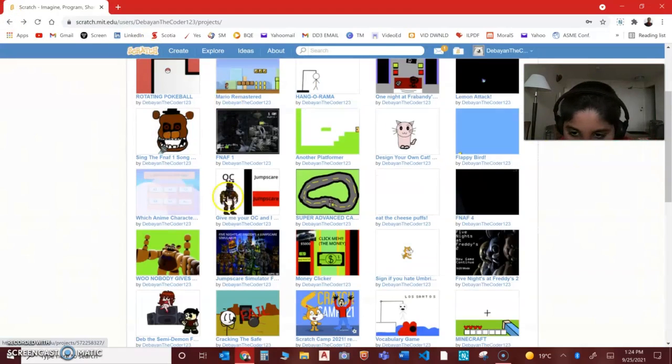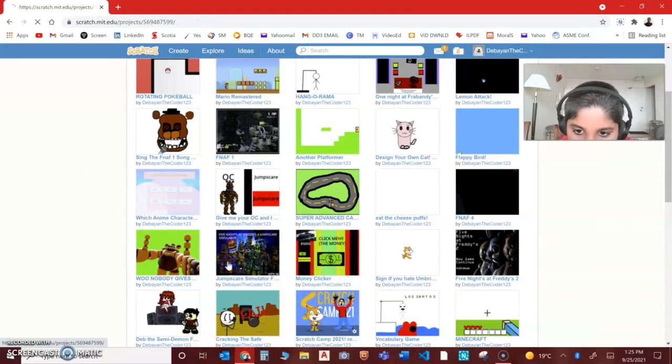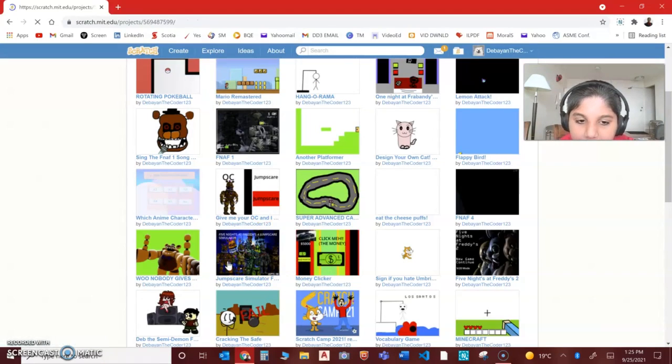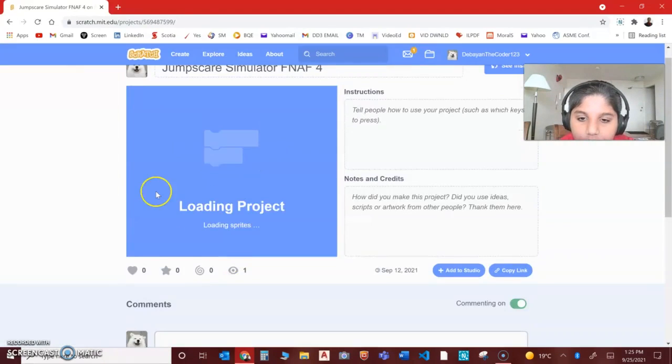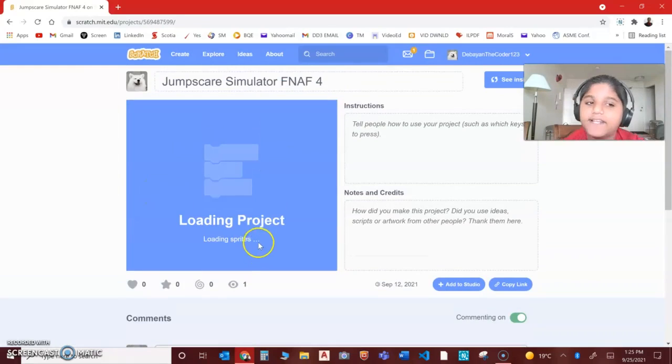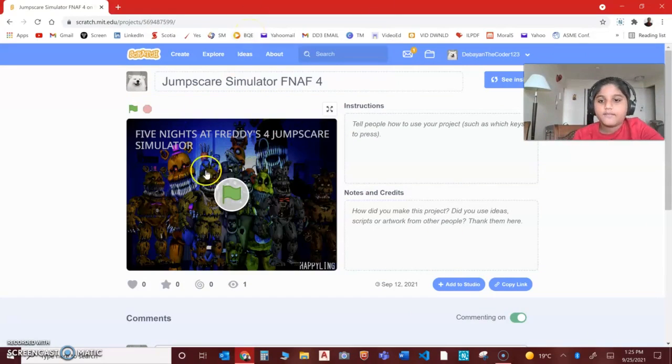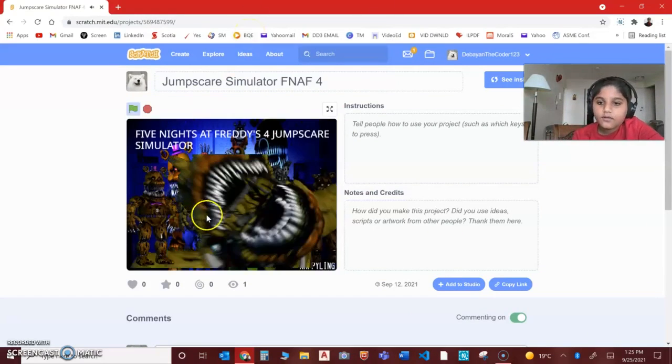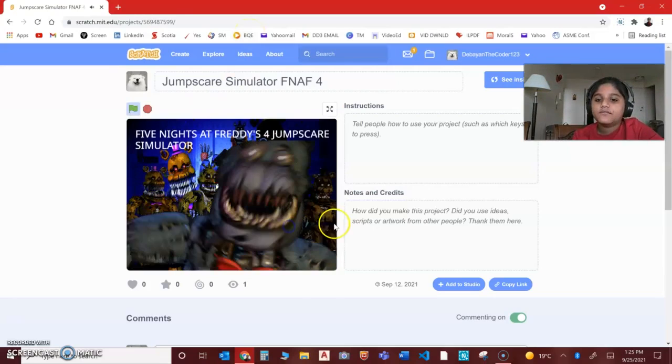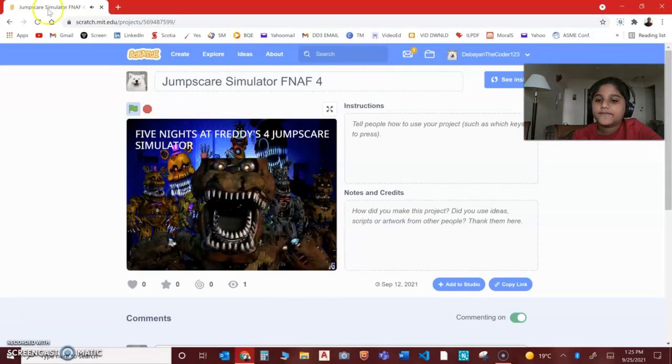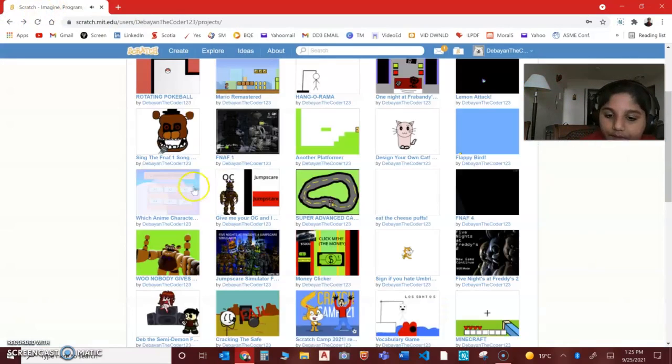I also made this, a very cool jumpscare simulator which does the jumpscare. It has sound but I can't use sound because I'm using a crispy custom editor.